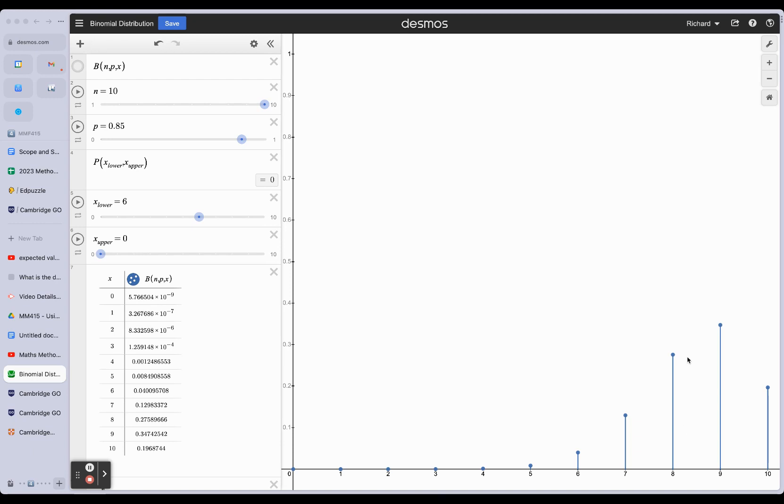So the average or the expected value is something that might not ever exist in the set. It can exist, but in this instance, it doesn't.